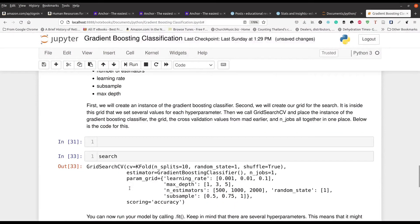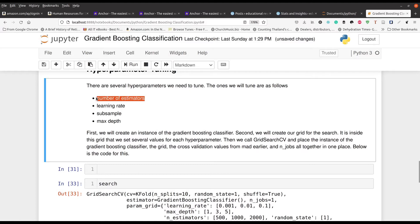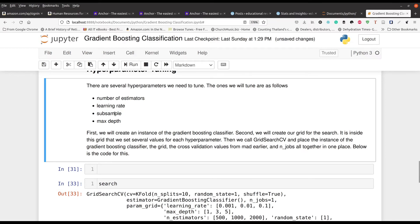Now for our hyperparameter tuning, we have to of course look at the number of estimators. That's how many trees you create. The learning rate, that's about how fast it kind of goes through the gradients, if you will. Sub sample, the amount of samples you take and the max depth. We already kind of talked about that previously.